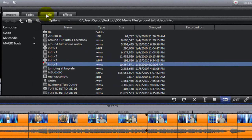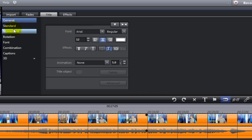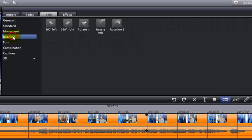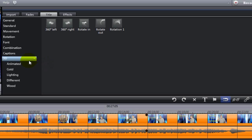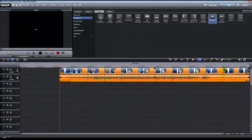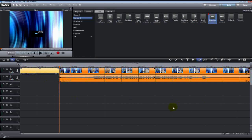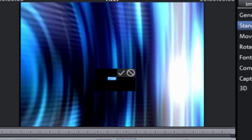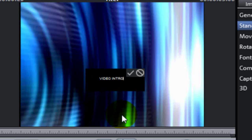We're going to go up to the Titles tab and click on it. There are several different folders: General, Standard, Movement, Rotation, Font Combination, Captions, and 3D. For right now I just want a standard title, so I'll click on the Standard tab. There are two ways to insert a title: double-click it to automatically insert it where the start marker is, or left-click, hold, and drag. My preference is to left-click, hold, and drag. When you drop the title onto the timeline it automatically puts you into the editing mode in the preview window.